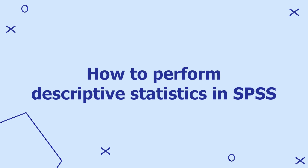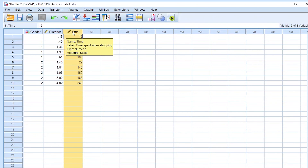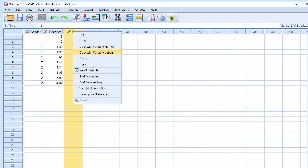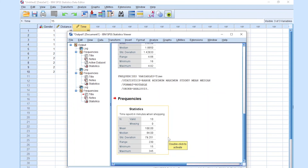The next step is to perform descriptive statistics in SPSS. We can use the run descriptive statistics button, or click on our variables, right-click, then click on the descriptive statistics section. For time spent in minutes when shopping, the average time spent is 100 minutes for both male and female. The median is 84, standard deviation 79.251, range 230, minimum 15 minutes, and maximum 245 minutes.